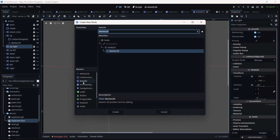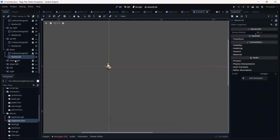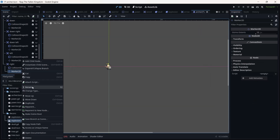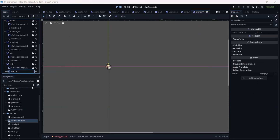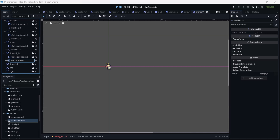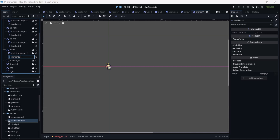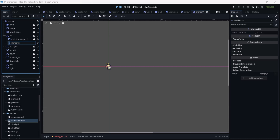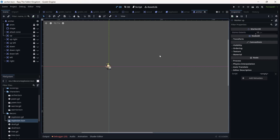I'm going to add a child node to each of those areas — I'm going to add a Marker2D for all of them. The Marker2D is the reference point for where to instantiate the arrow, the position from where the arrow is going to appear. I'm also going to rename each marker according to which area it belongs to — for example, 'marker down', 'marker right', and so on.